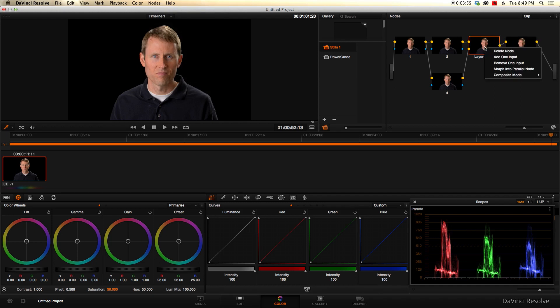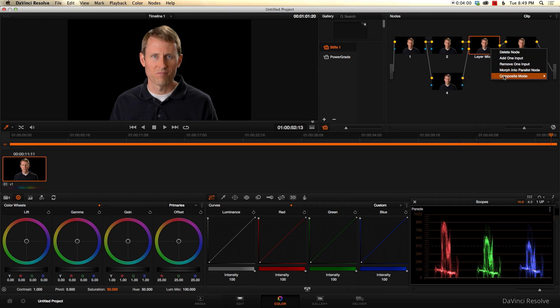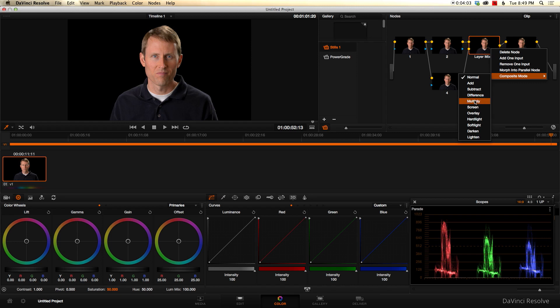So on this layer mixer, we actually get a choice of how we want to mix these two nodes here. And that's the choice under composite mode here. Just like in Photoshop, we have a lot of the same things. You'll recognize these if you've used these before. In our particular case, we're going to want to choose overlay.